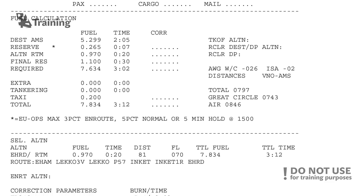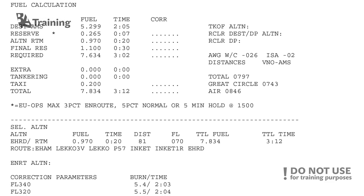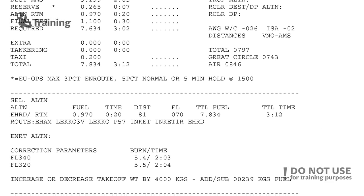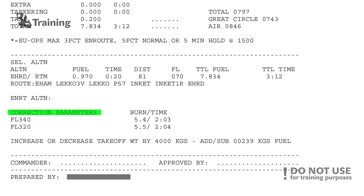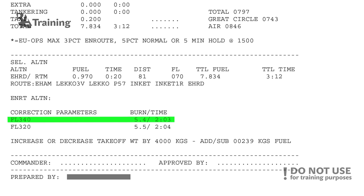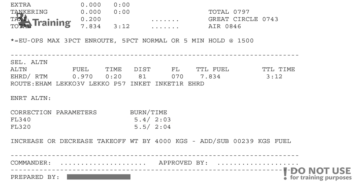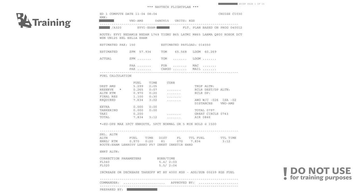In case something happens en route and the captain needs to change altitude, there are correction parameters. For example, if he needs to fly at flight level 340, he should take 5.4 tons; if he wants to fly at flight level 320, he can take 5.5 tons to be safe. That's essentially the first page.